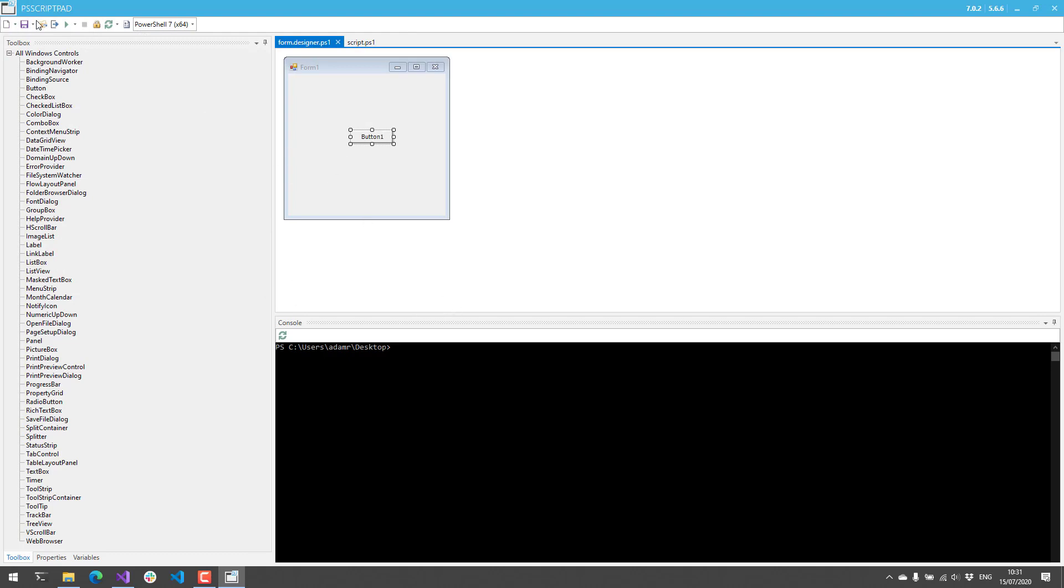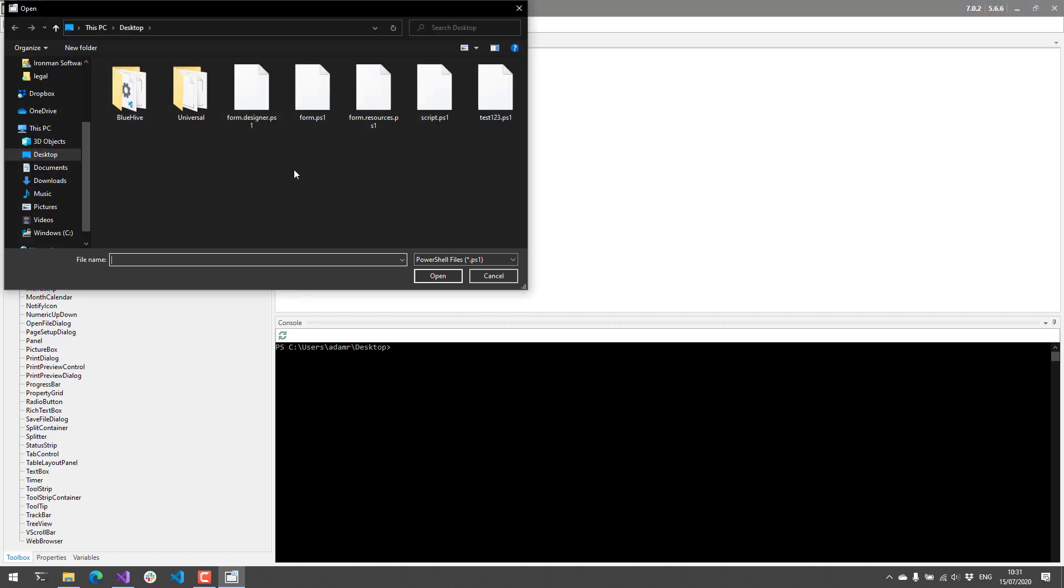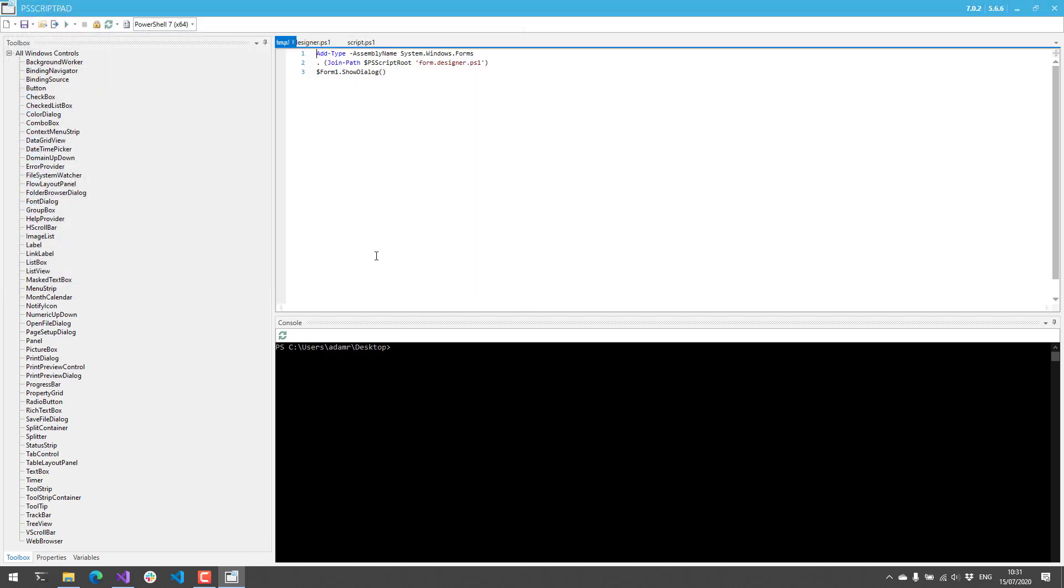Now if I open the form file, you'll see it's also created this PS1 file to actually load system.windows.forms. It dot-sources the form.designer.ps1 and then shows the dialog.